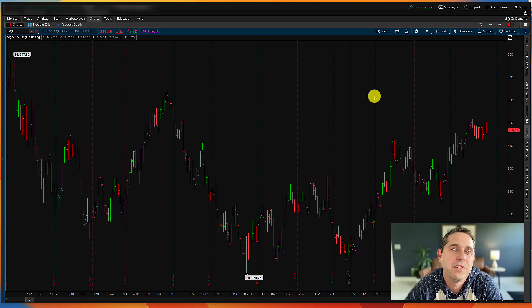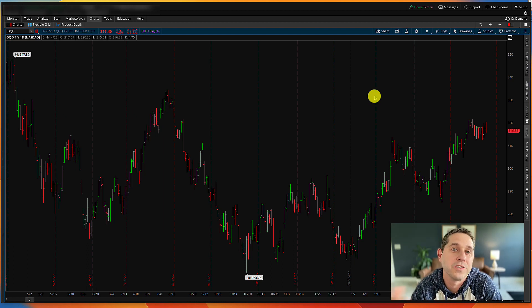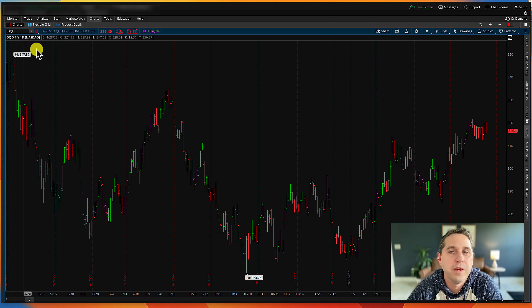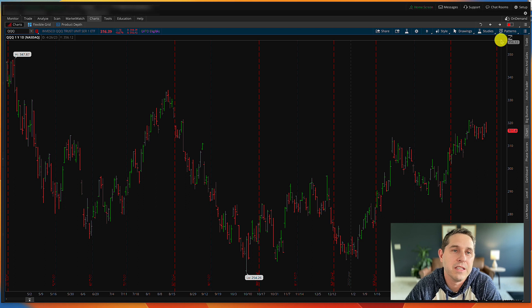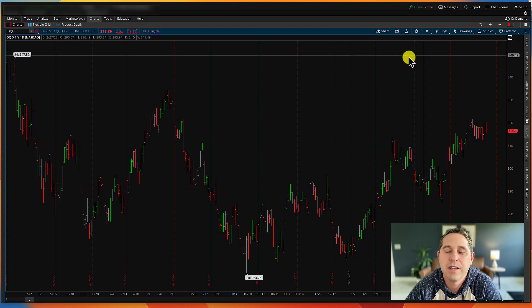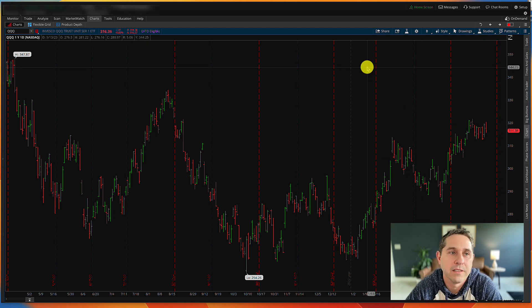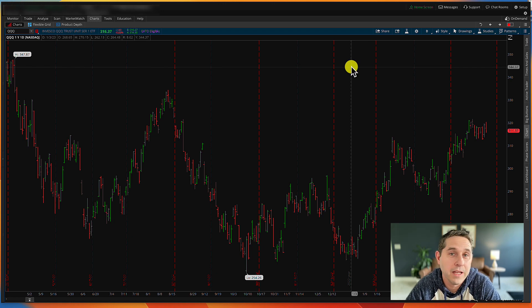Now let's actually get into doing some backtests. The best way to use this backtest tool is to use some sort of technical analysis trigger for when you want to execute a trade. I'm going to do it on the QQQ. Since we're going to be manually entering these backtests, it's nice to have a trigger for when to enter and when to exit, because that's more realistic — that's how you'd probably enter and exit in real life.